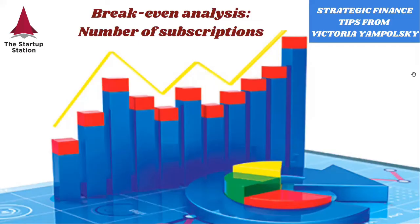Hello, my name is Victoria Jampolsky. I'm the president and founder of The Startup Station, and this is our weekly strategic finance tips.